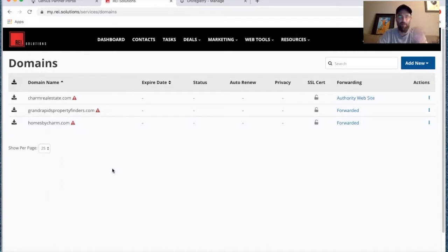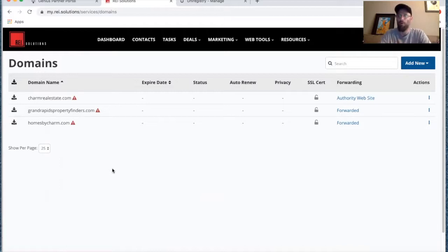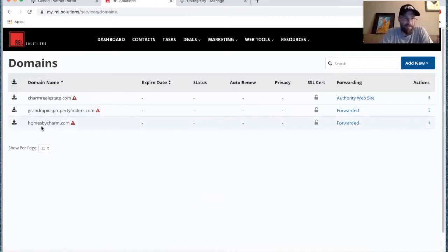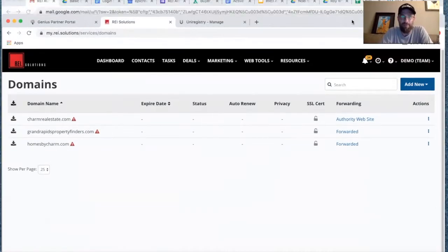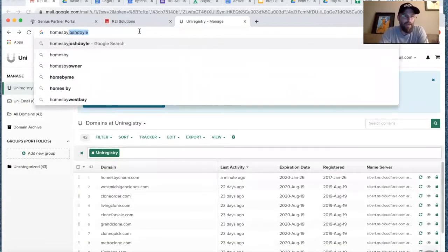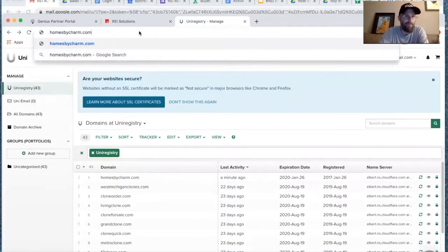Now, 'Homes by Charm' isn't the most appropriate domain name for this particular landing page. You'd obviously want something like 'homeowner-helper.com' — something more reflective of the service and the type of situation you're targeting. But in this case, Homes by Charm will work as an example and sometimes it takes an hour for the name servers to propagate.